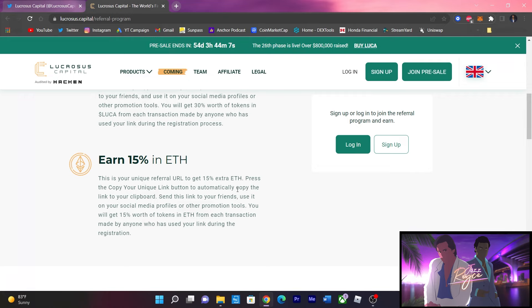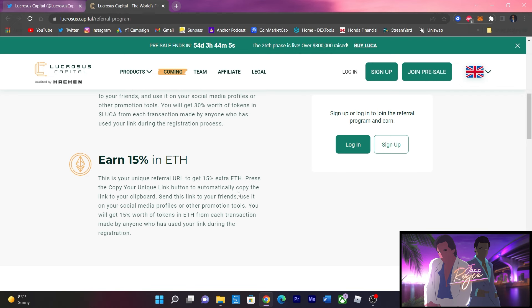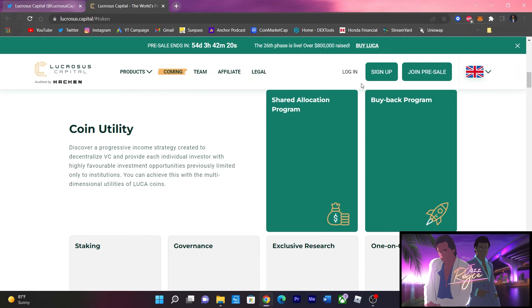If you need a refresher on what Lucas token provides, this is like your venture capital project in the DeFi space. Right over here in the coin utility,